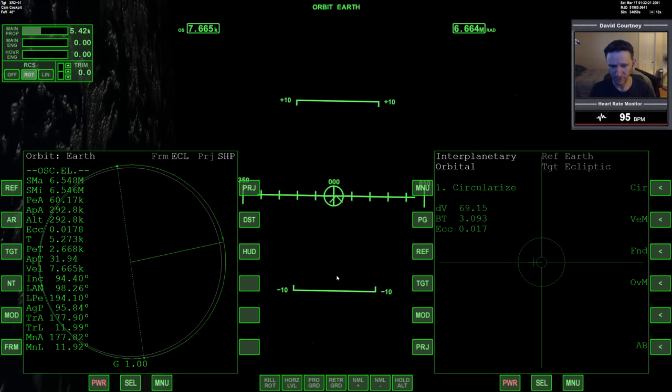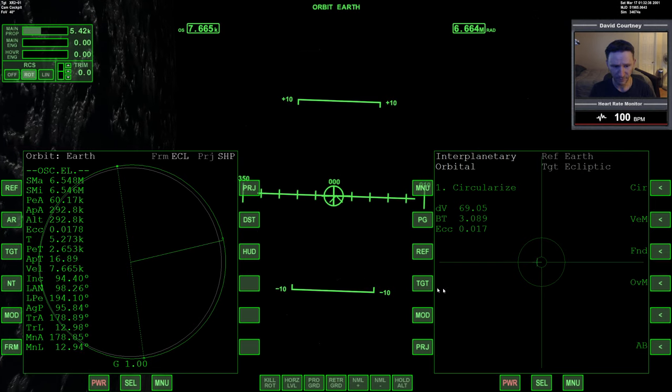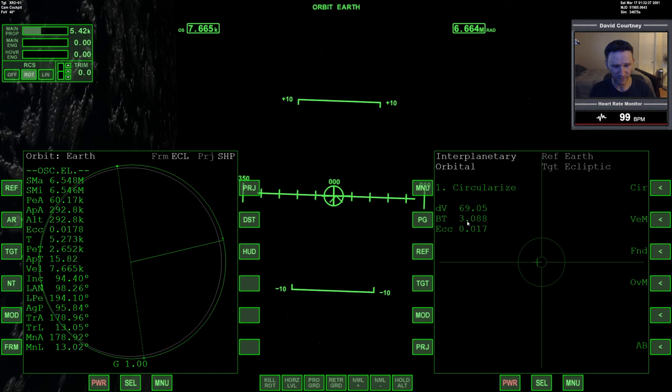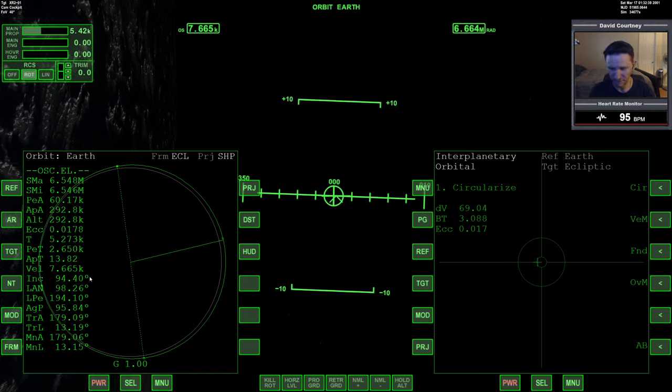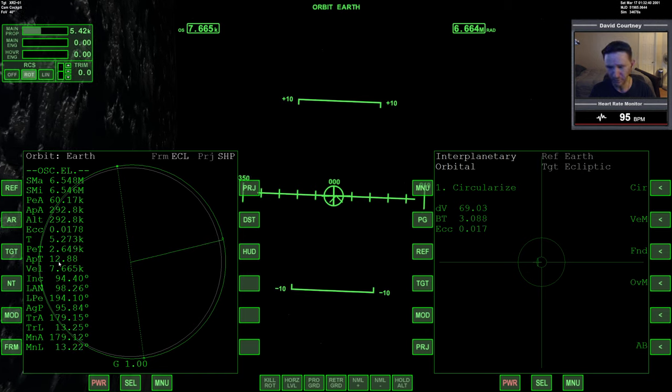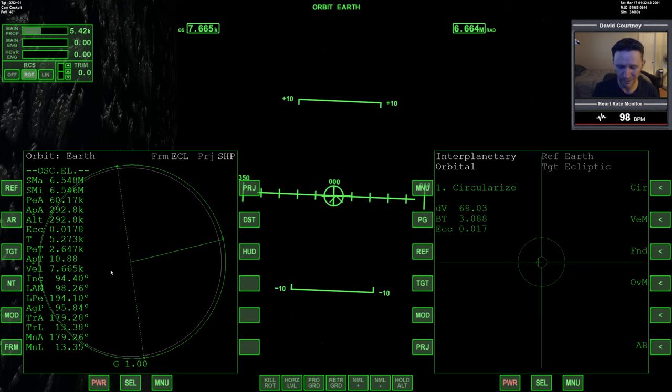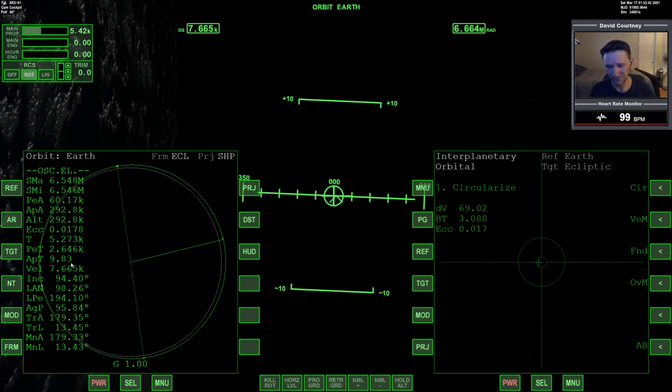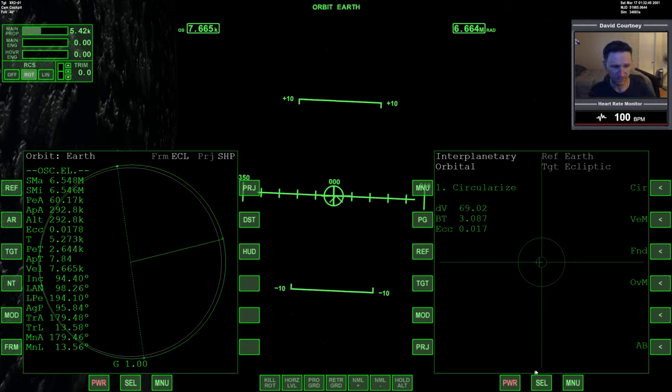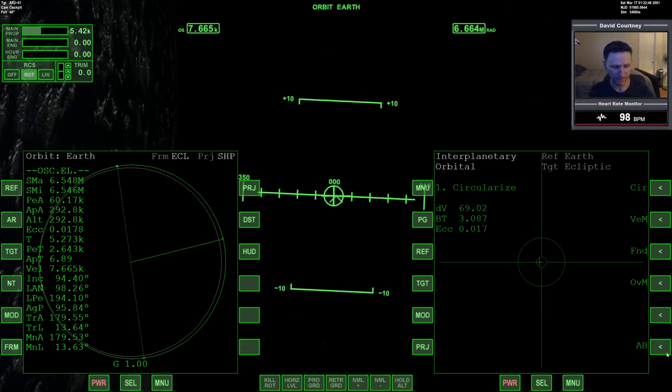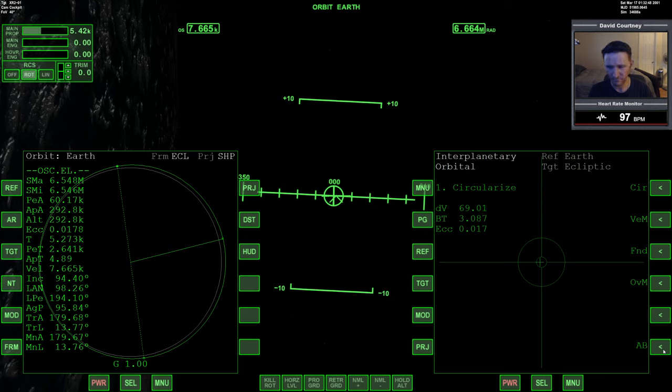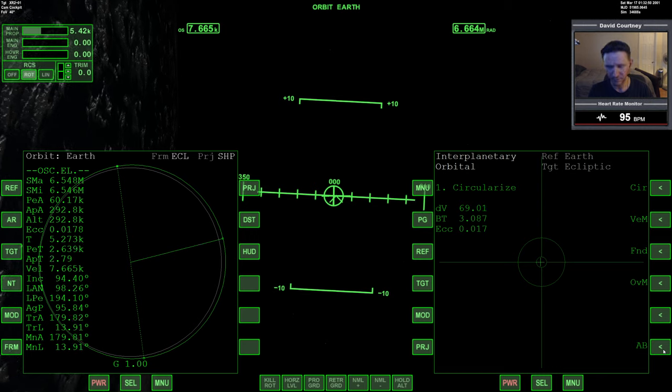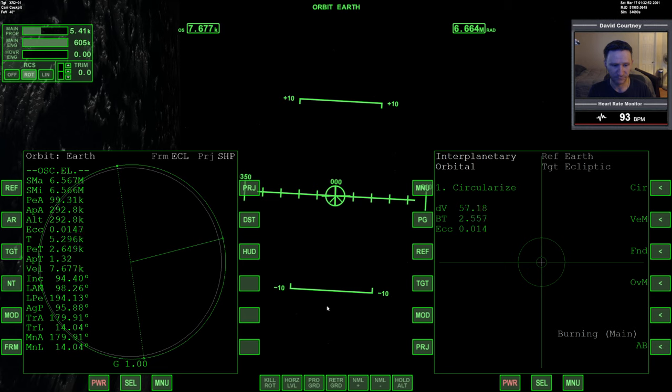And we're going to perform this burn. So it's a three second burn, so we'll perform the burn when we're about one second, just a little over one second away.